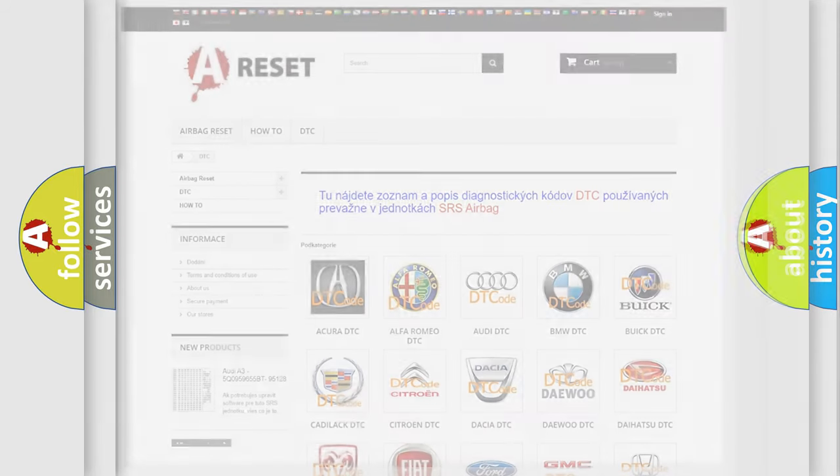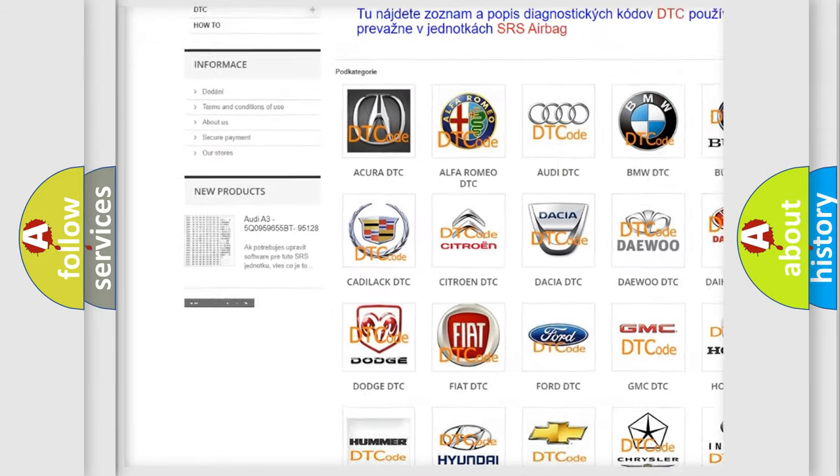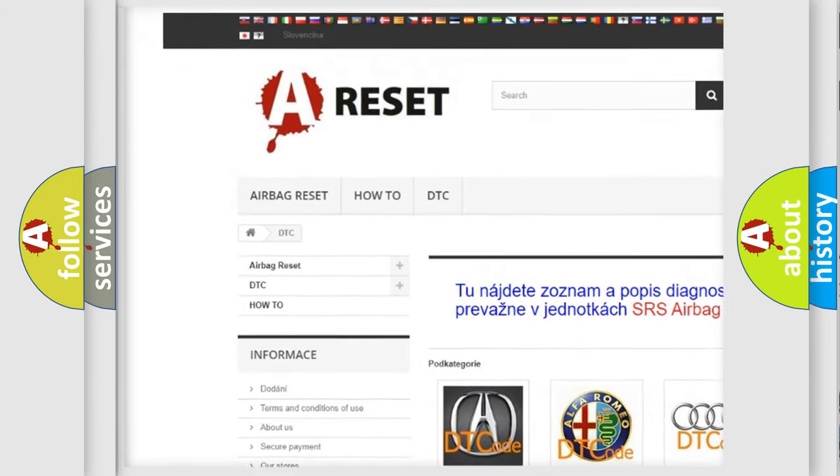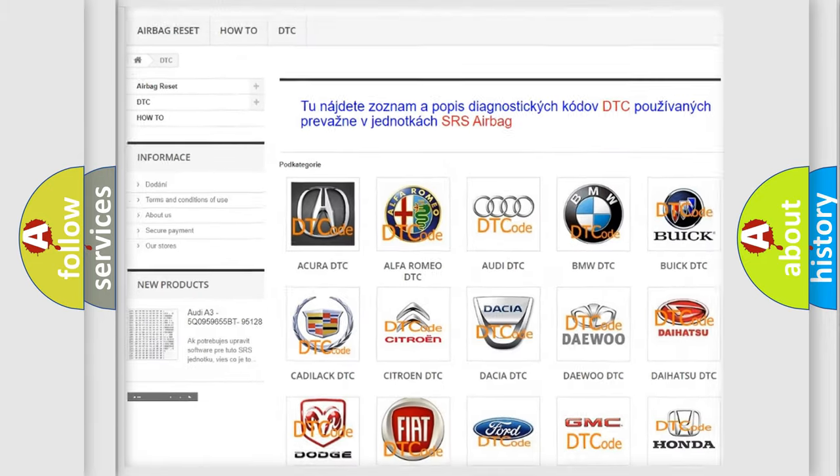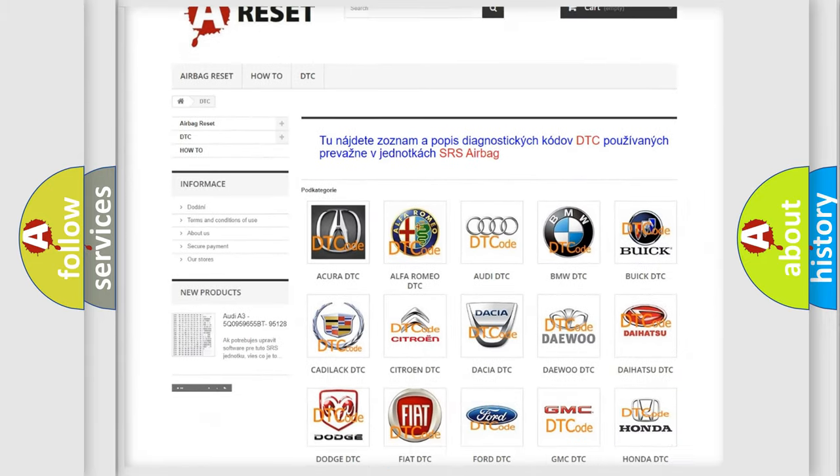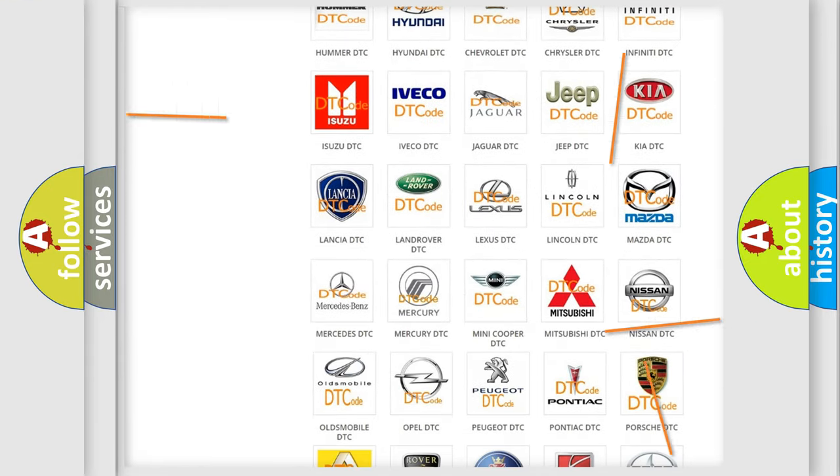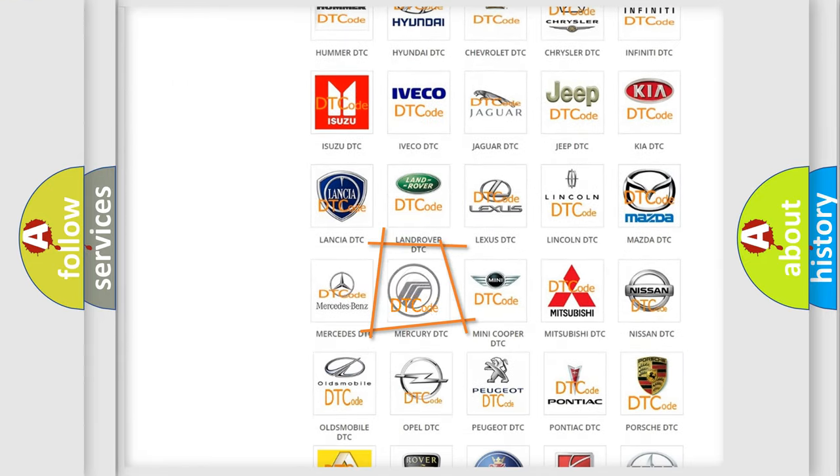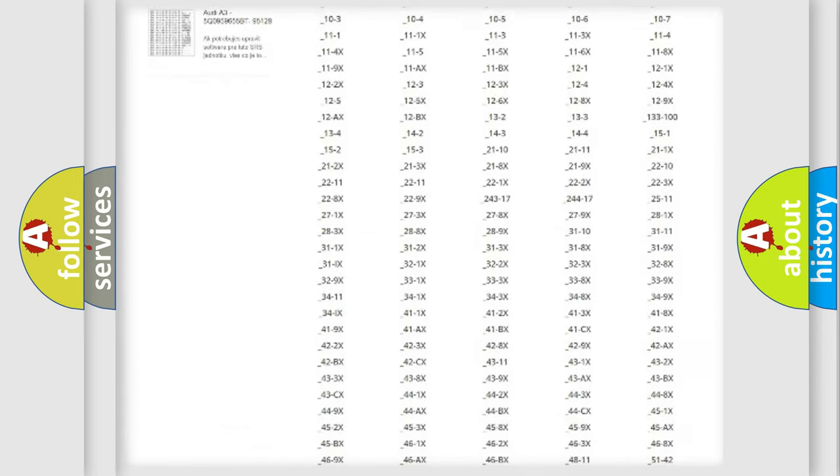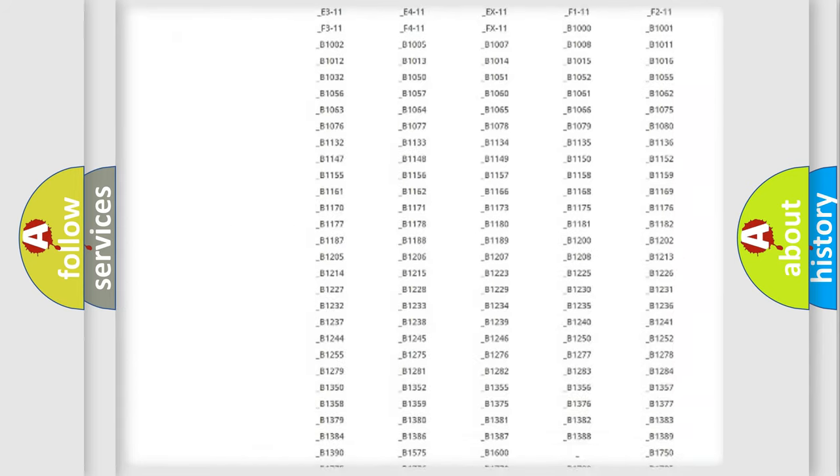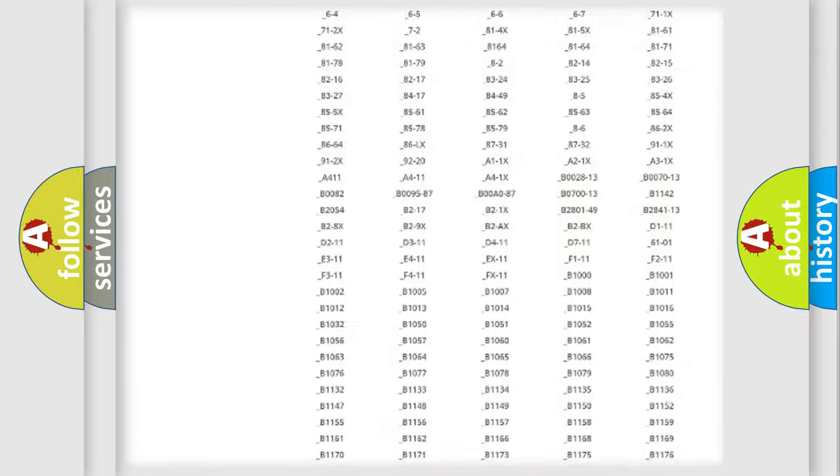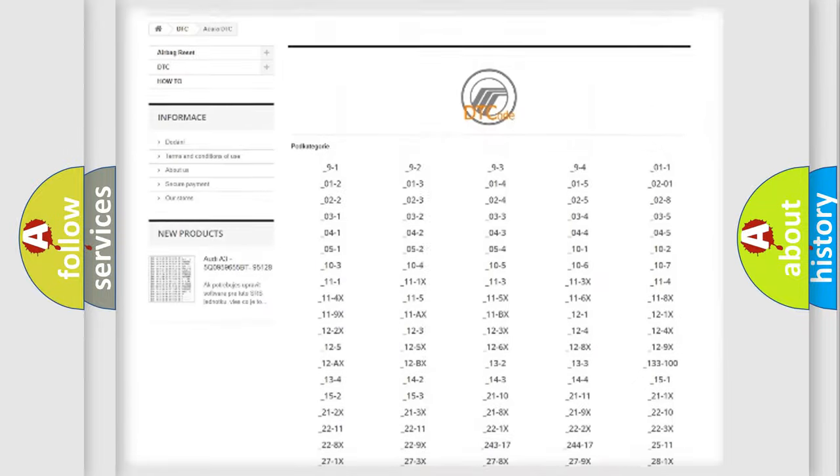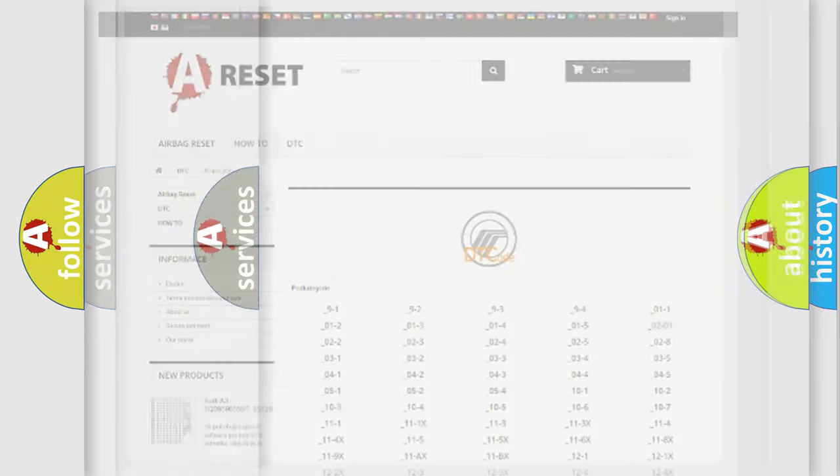Our website airbagreset.sk produces useful videos for you. You do not have to go through the OBD2 protocol anymore to know how to troubleshoot any car breakdown. You will find all the diagnostic codes that can be diagnosed in Mercury vehicles, and many other useful things.